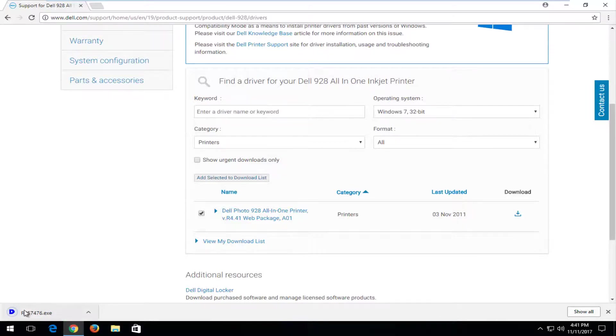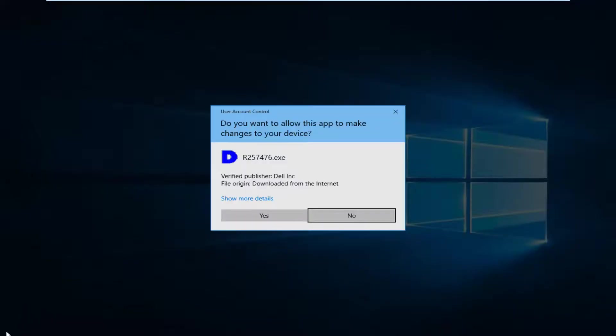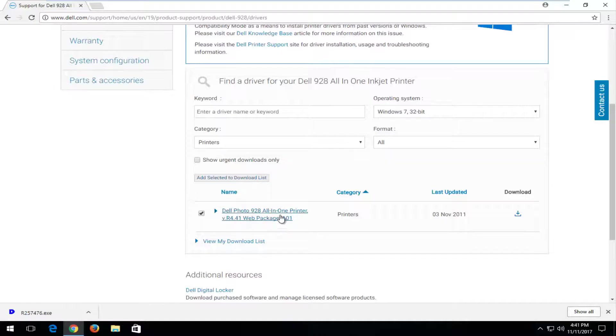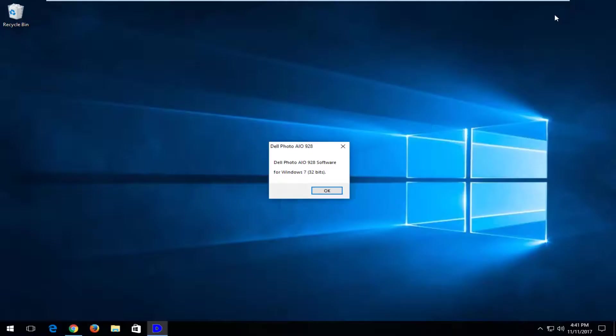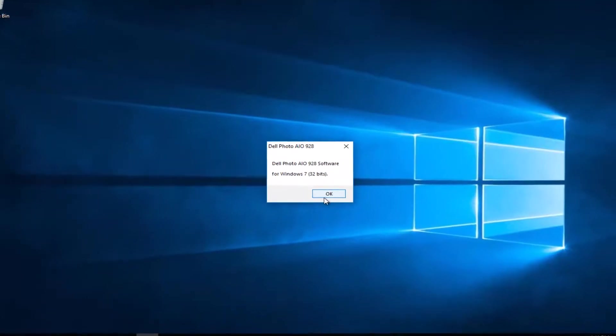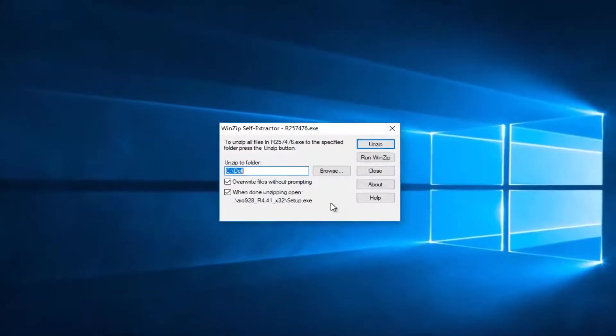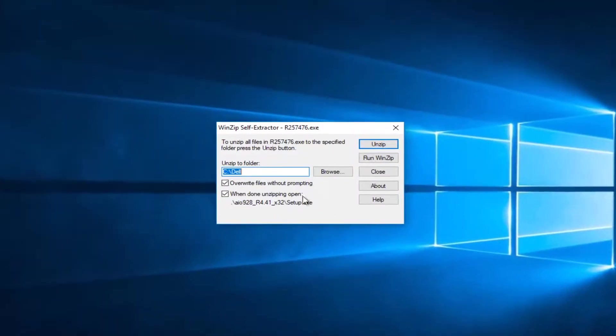Once it's finished downloading, I'm just going to left-click on the executable one time to run it. Select Yes, and then select OK.